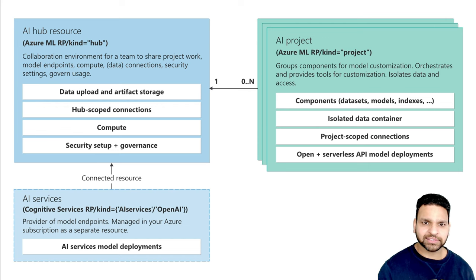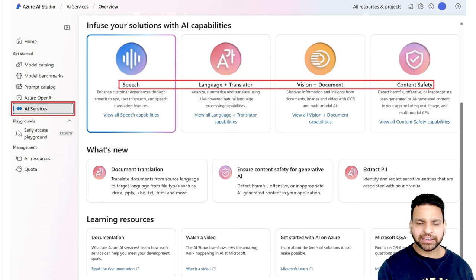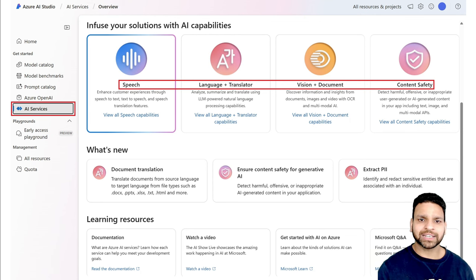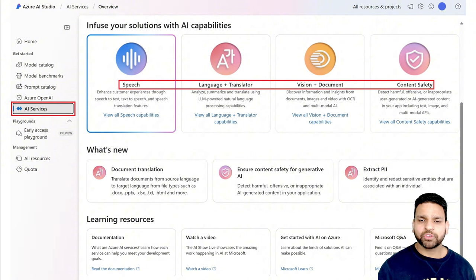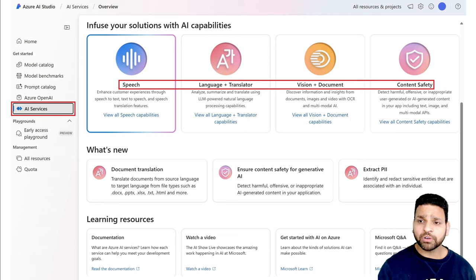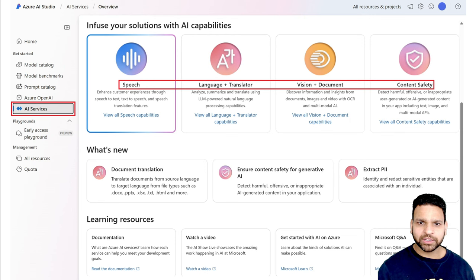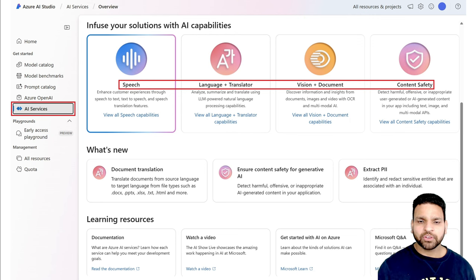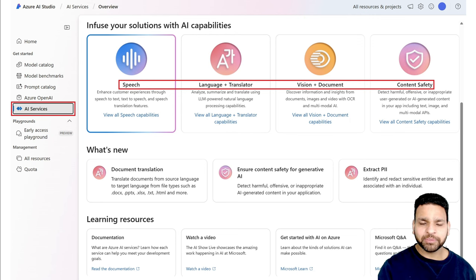The AI services include Speech for text-to-speech or speech-to-text, Language and Translator for analyzing, summarizing, and translating, and the most important — Vision and Document — where you can scan different images. This capability is widely used in organizations to scan receipts, invoices, and extract data from them.